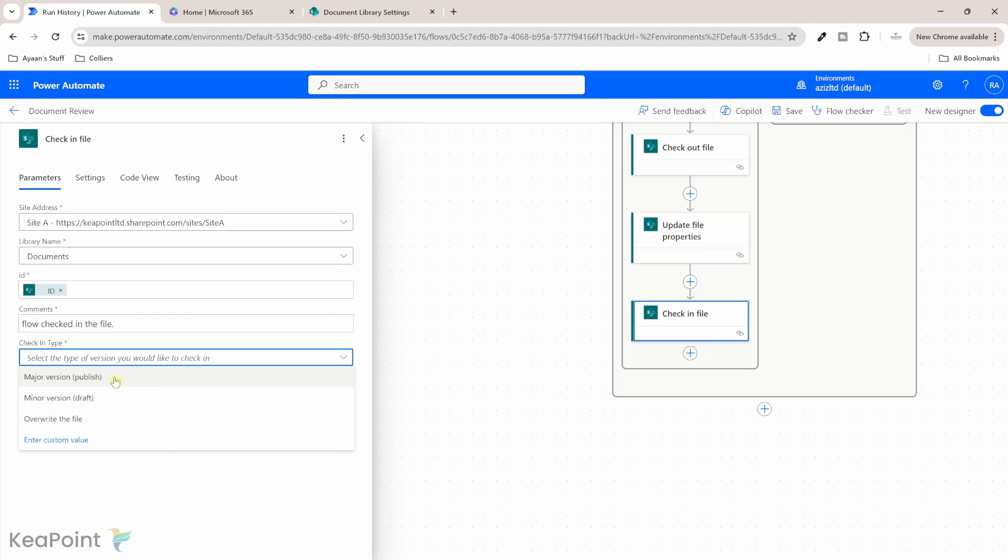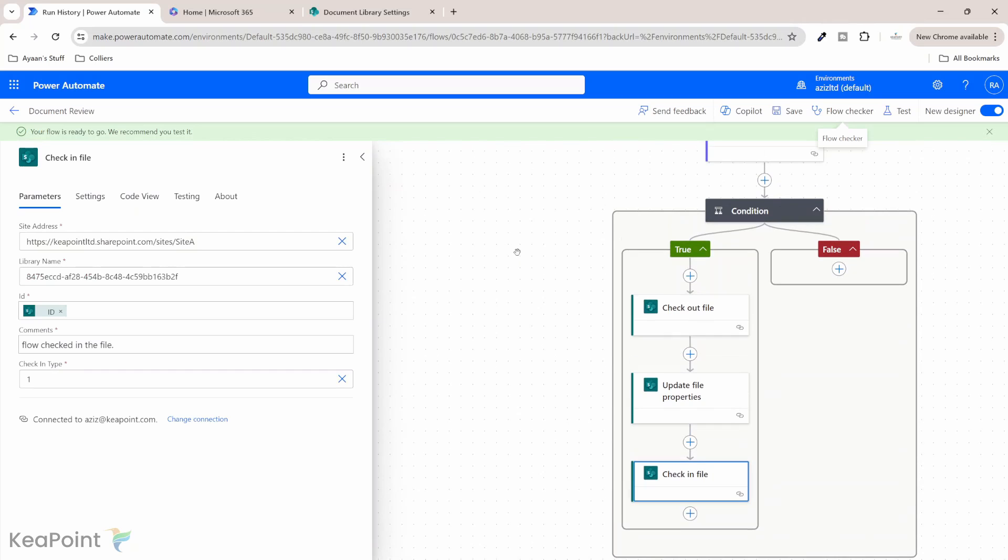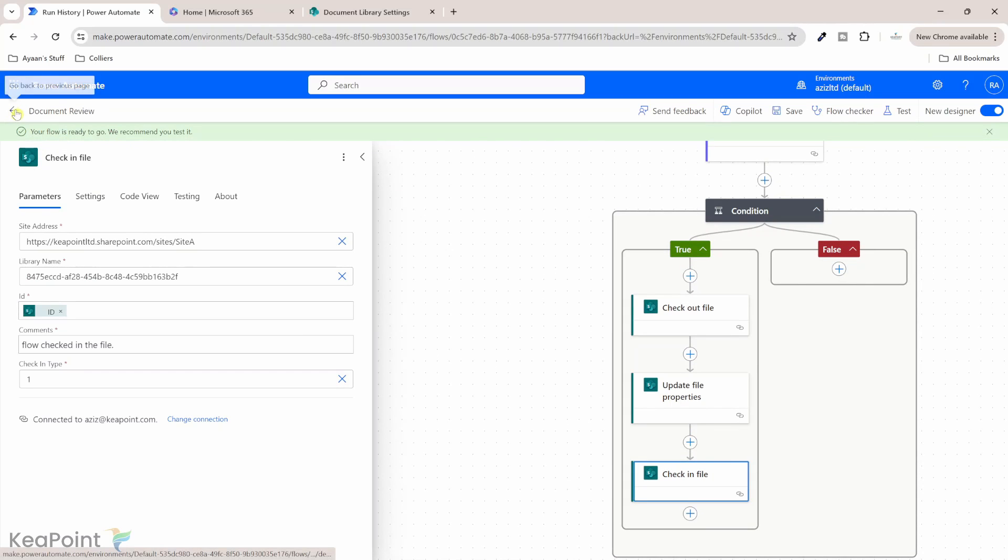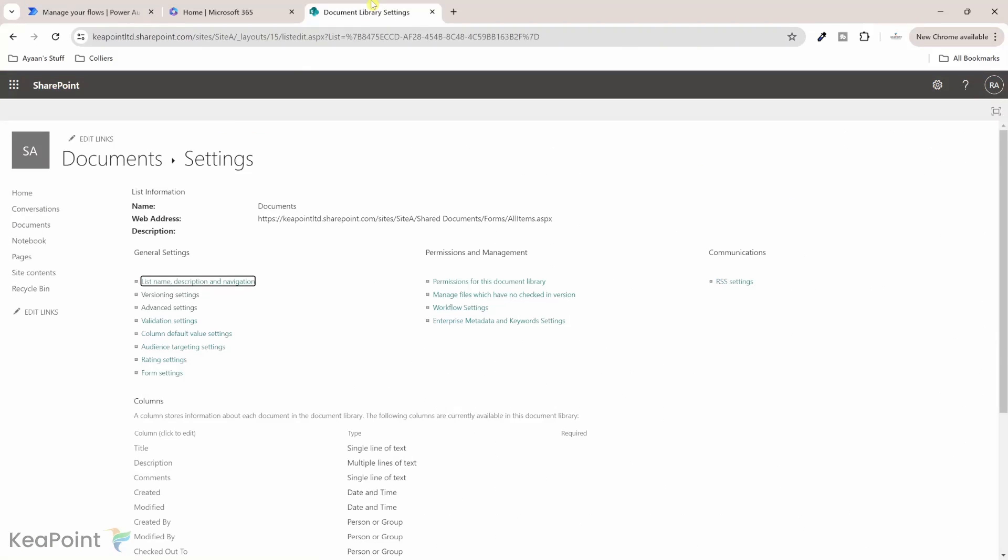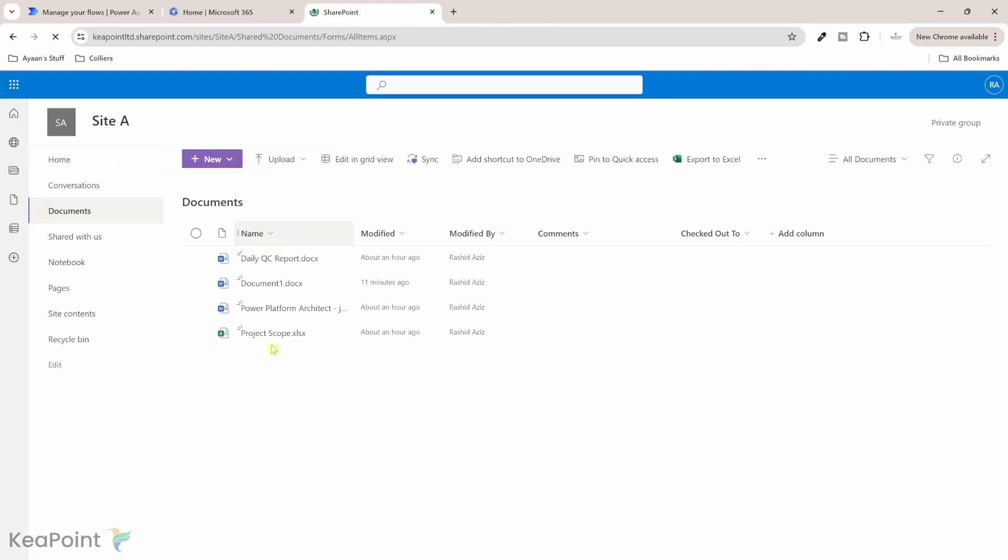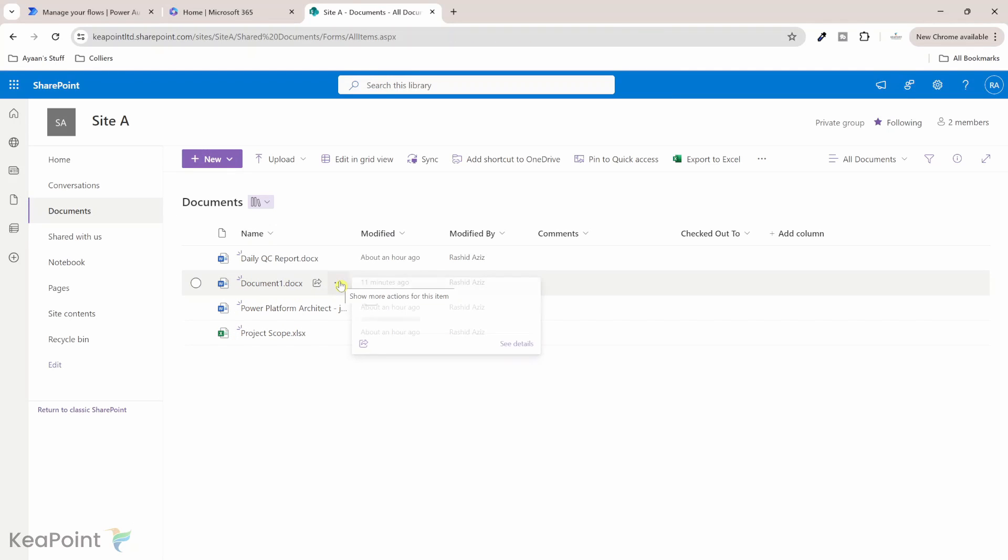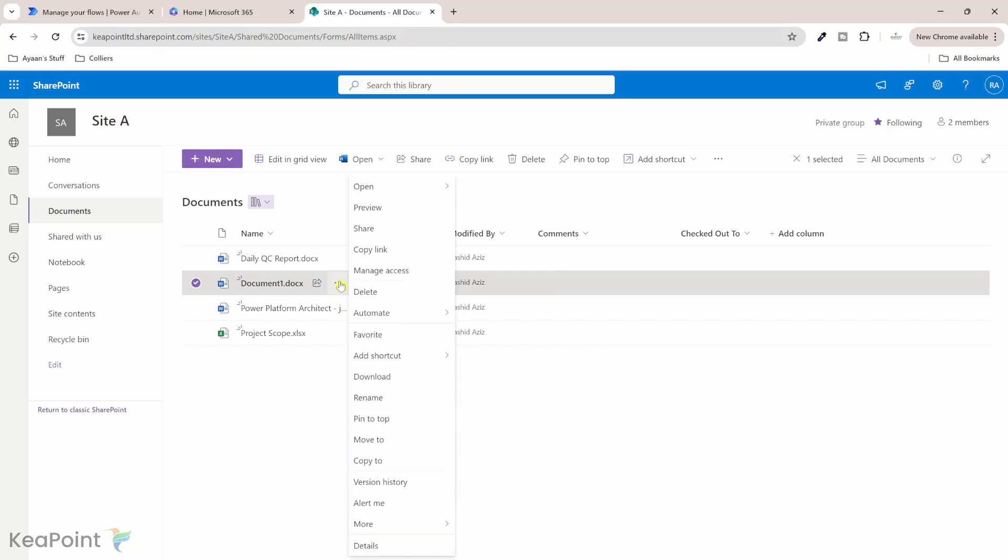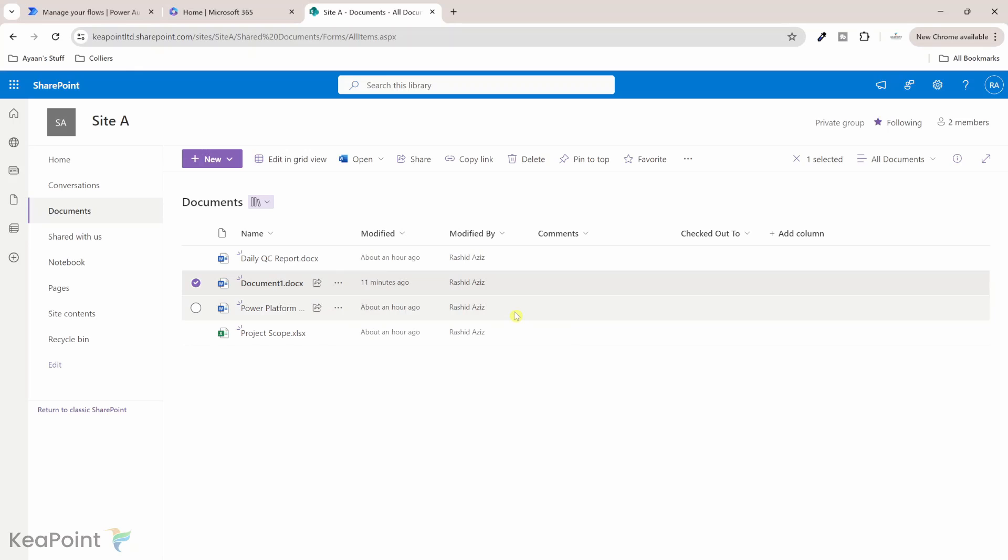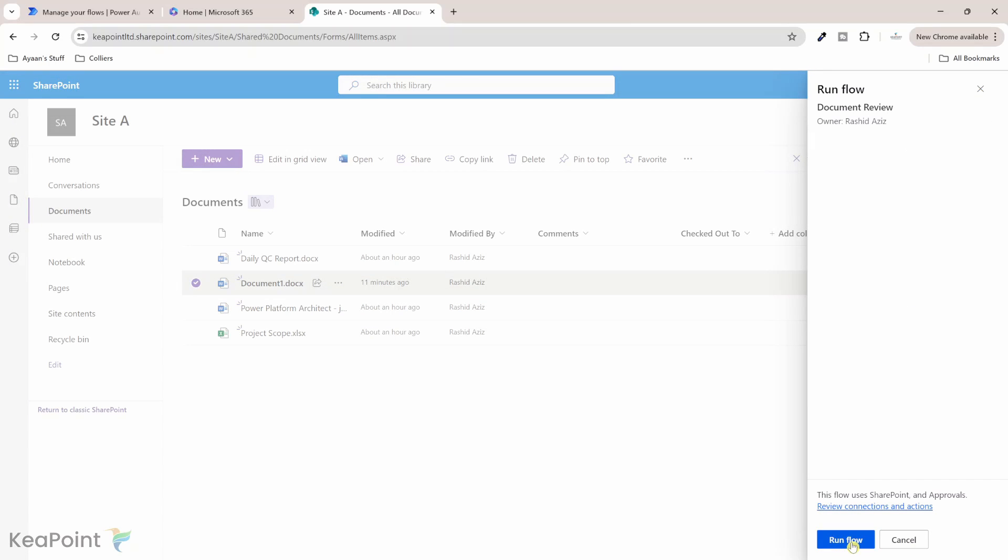So if this is an end of a process I will go with the major version and publish this document so that's it if I click on save now the flow is ready to trigger again. If I go back to this document now I'm back into the library and I'm selecting the same file again click on three dots and then go to automate and click document review. Okay now I will click on run flow.